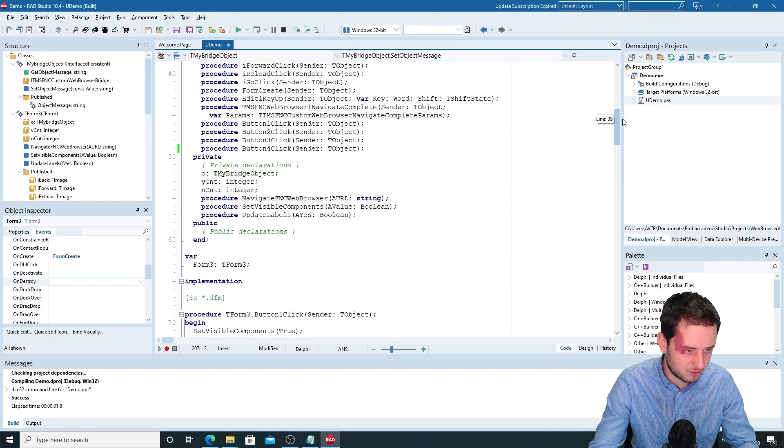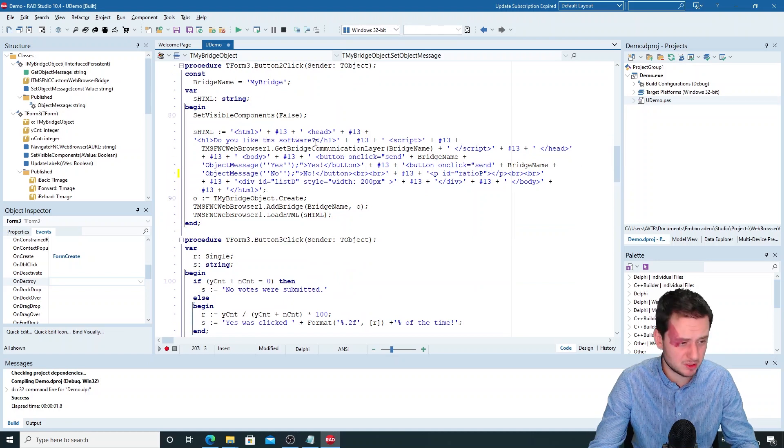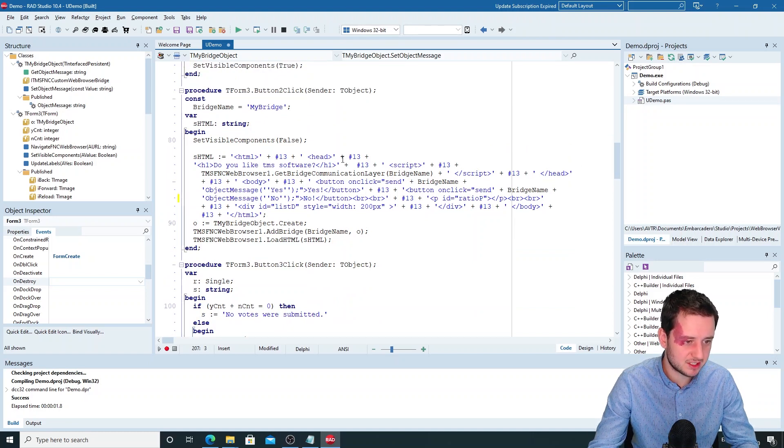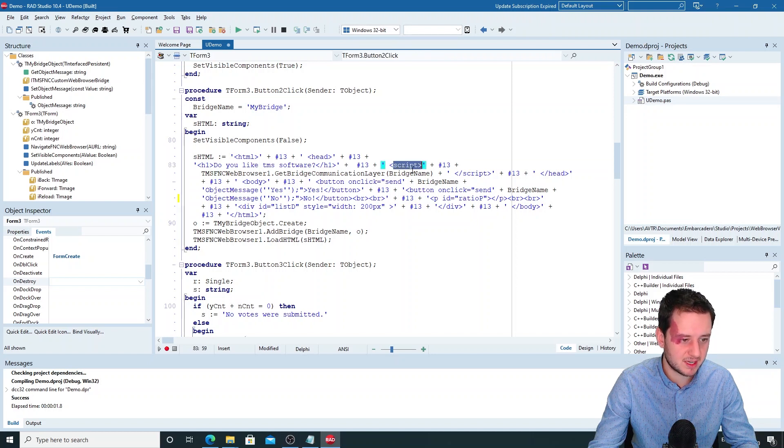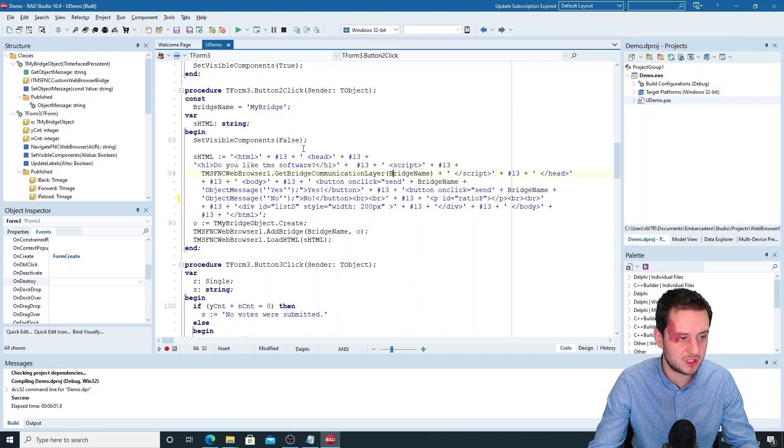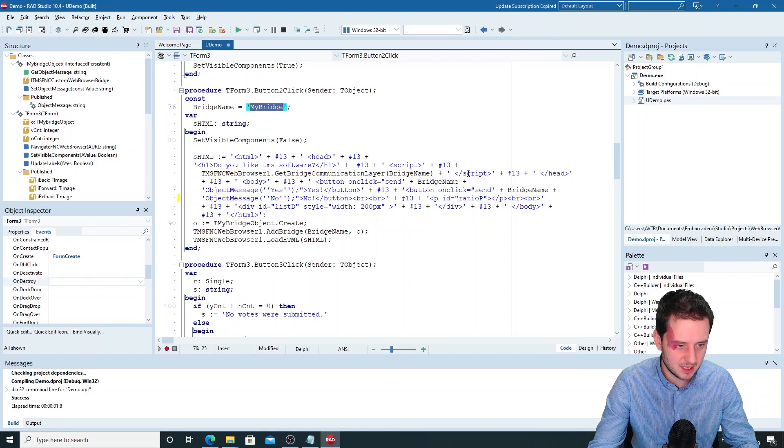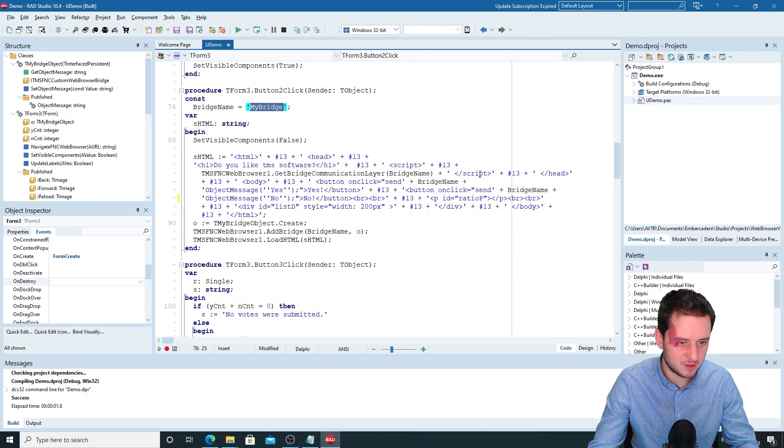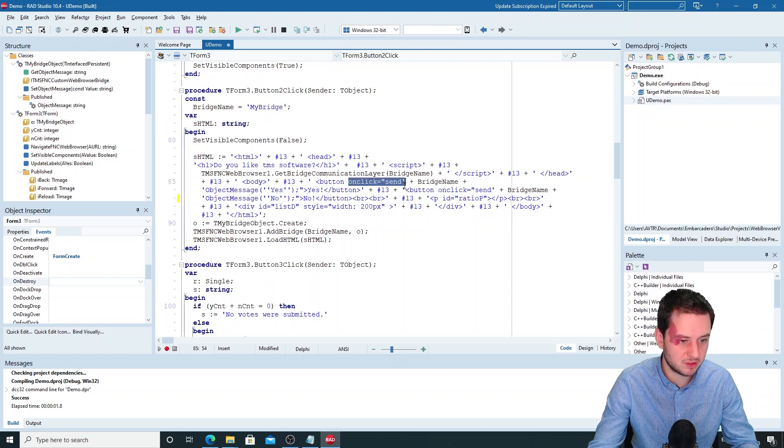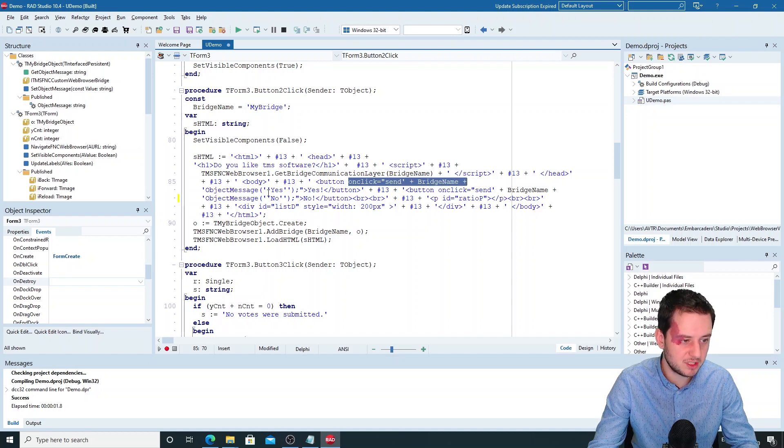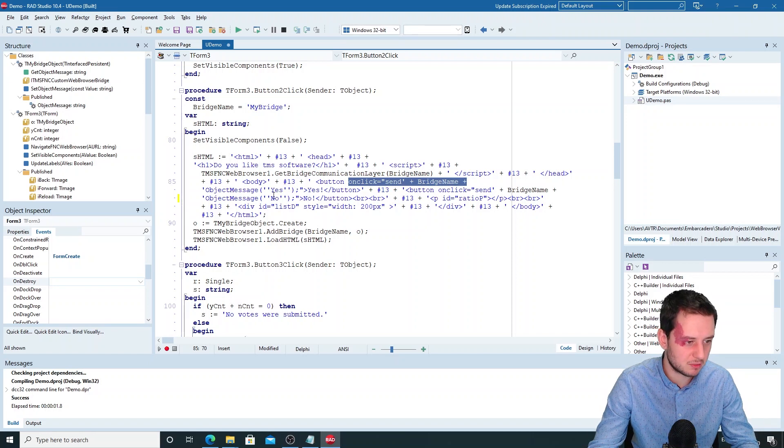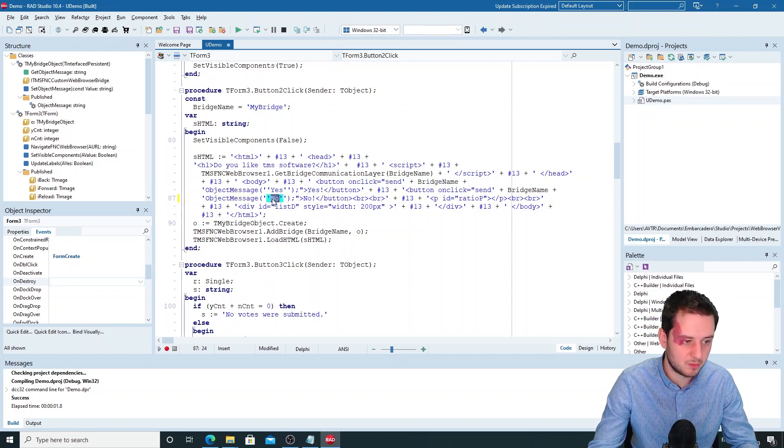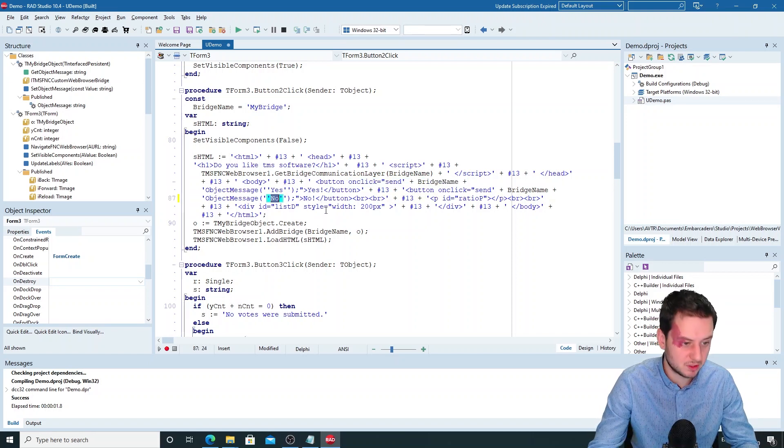So first of all, we'll need our own HTML code. So here we add the HTML code, and in a script tag we add the get bridge communication layer with our bridge name which is set to my bridge in this case. And then we can do whatever we want. So here on the onclick we send with our bridge name the object message yes, as you've seen below that we then add it to the counter. Or no, but you can add any string that you want.